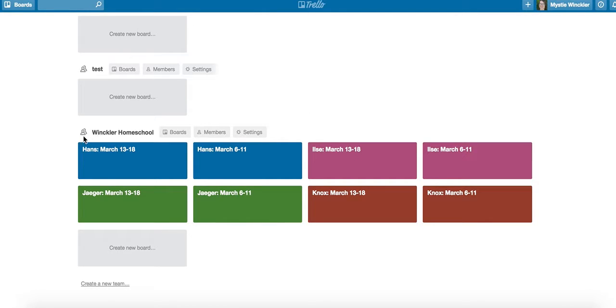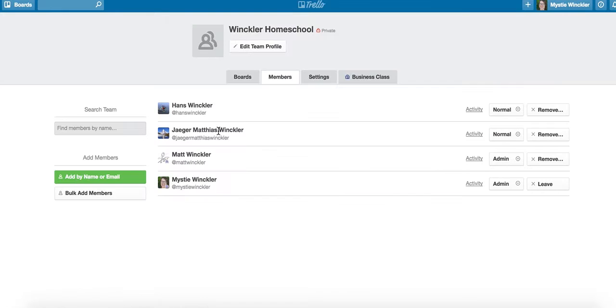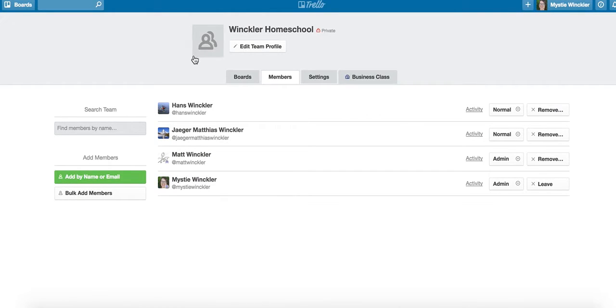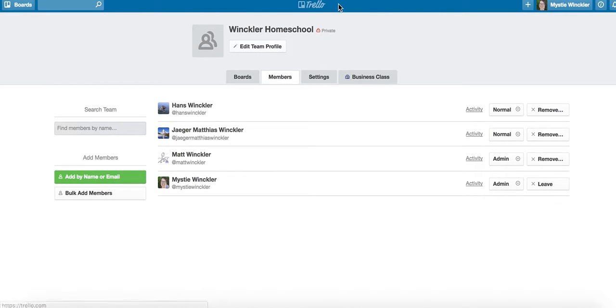You have a homeschool team, and if your kids have separate accounts on the team, they show up here in members. This means they are joined to the team and can see all the boards, but that doesn't mean that they can check things off on the boards.